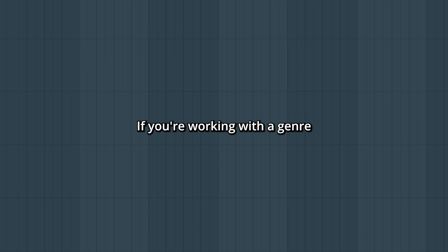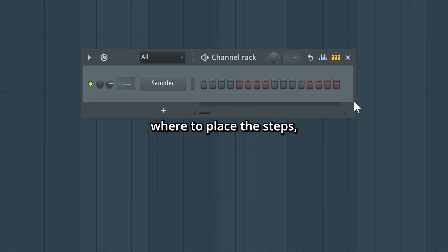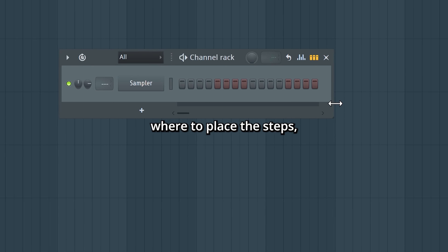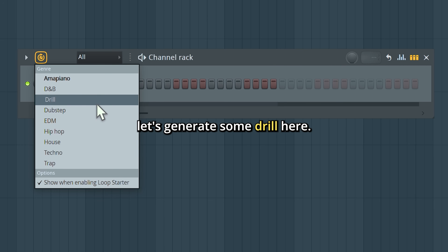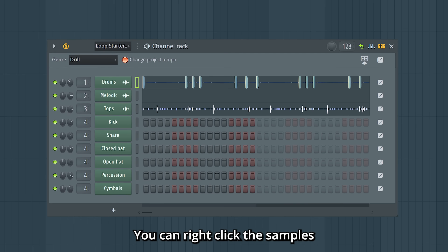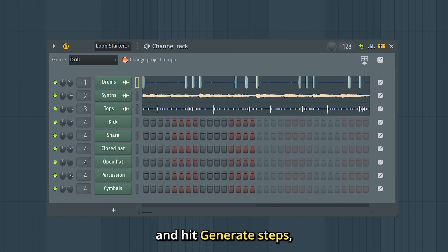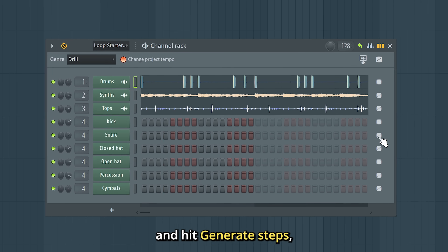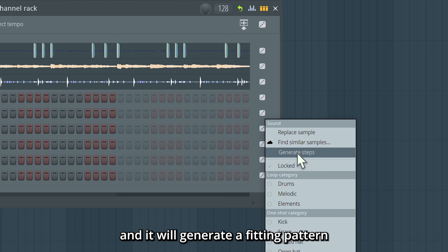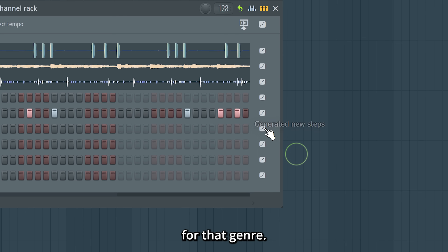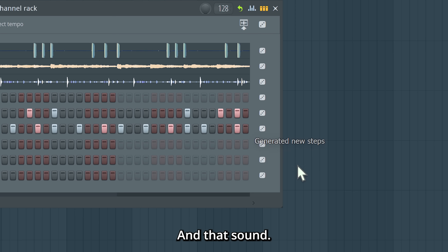If you're working with a genre where you don't really know where to place the steps, let's generate some drill here — you can right-click the samples and hit Generate Steps, and it will generate a fitting pattern for that genre and that sound.